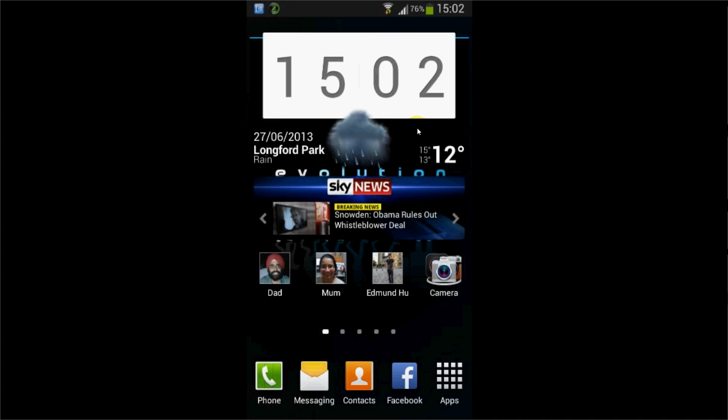Hello guys, welcome to iTechno. Today I want to talk to you about the developer options in Android 4.2.2.